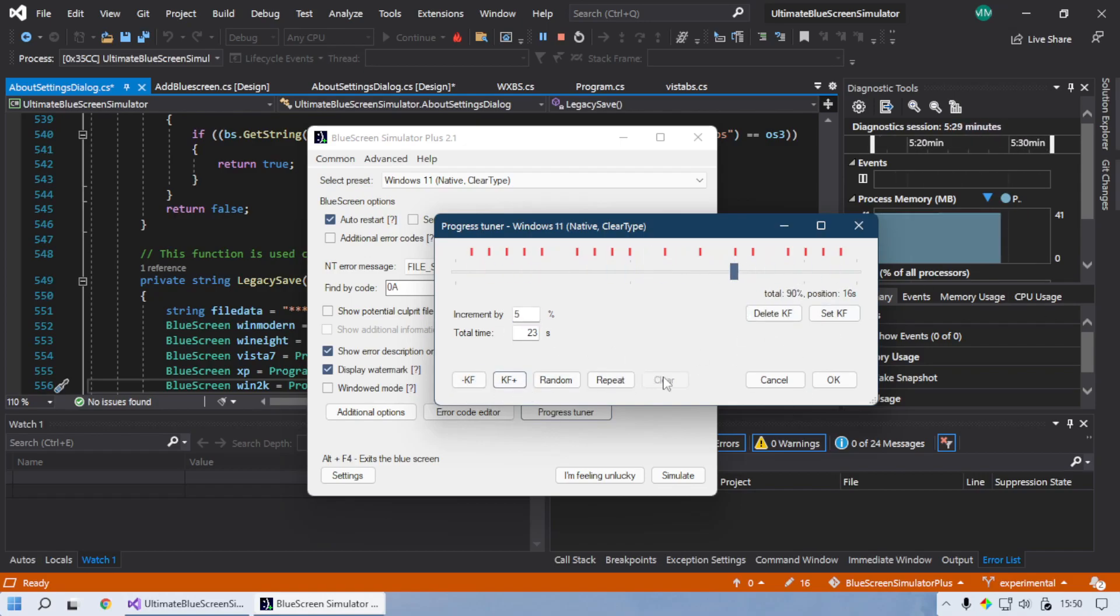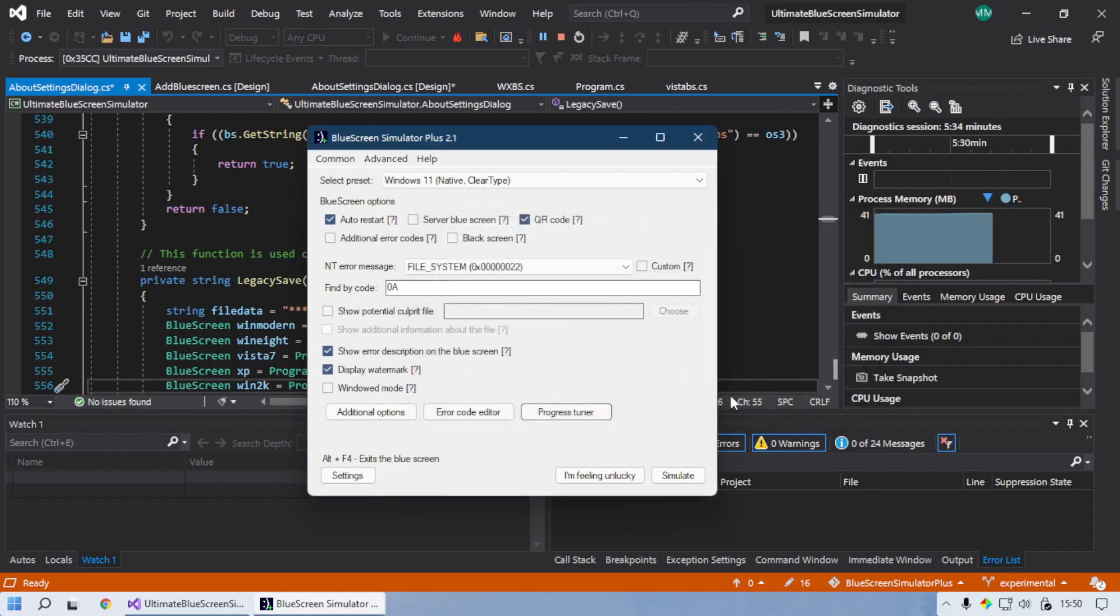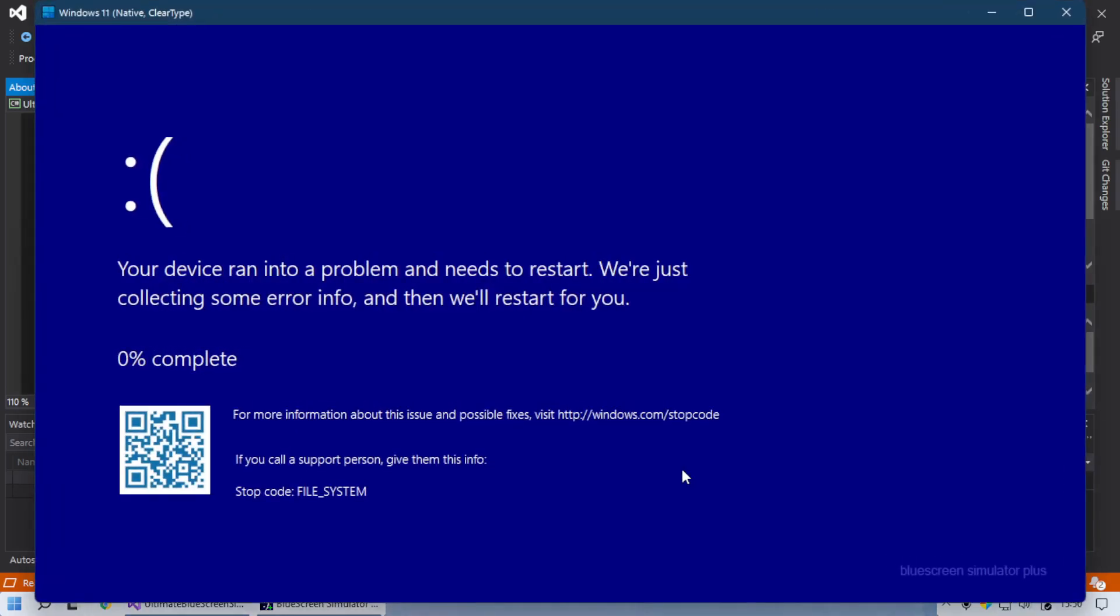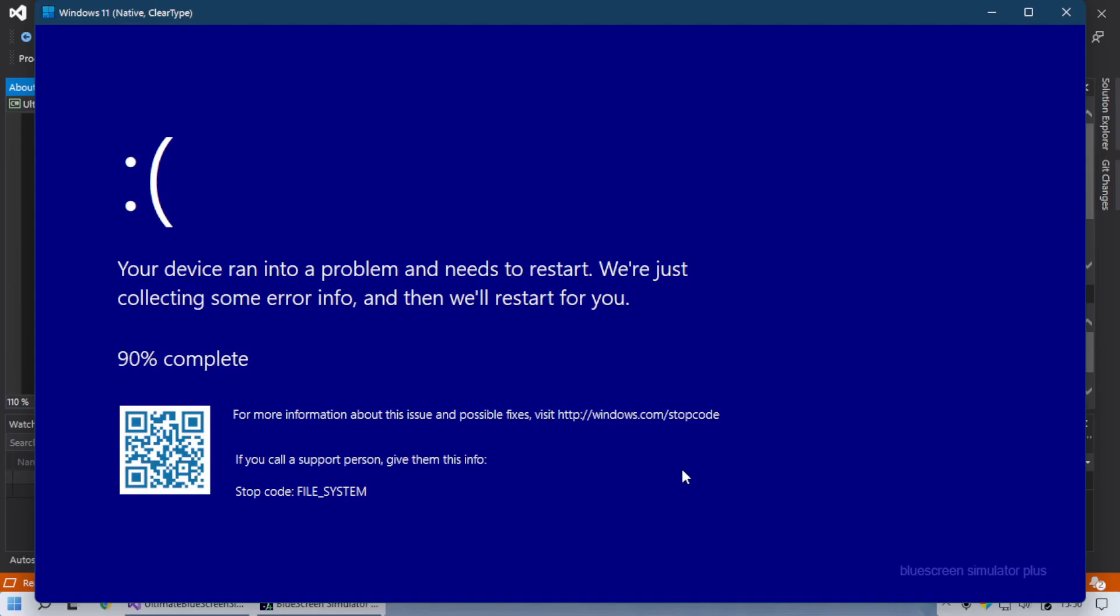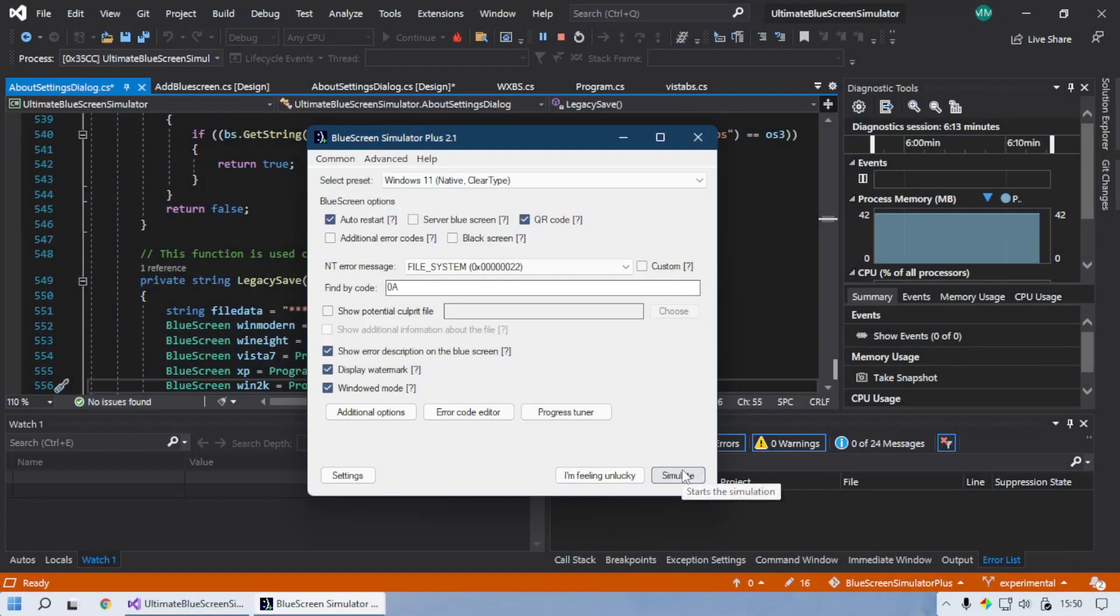So in theory, this should go only up to 90% and then increment by 17 at one point. So let's see if that's the case. And right there it incremented by 17. And it stops at 90%.